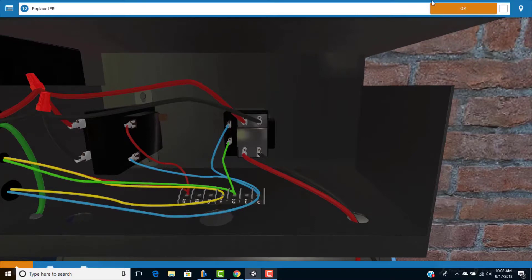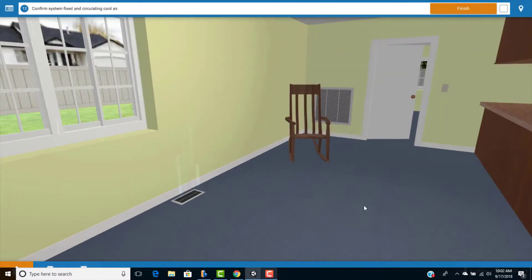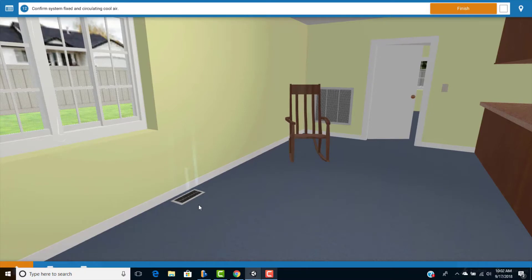But to verify that we want to go to the upstairs or to the home after turning the disconnect back on and verify that cold air or cool air is reaching the residence. And we can see evidence by this graphic here that we do have cool air coming out of the register. So yeah, our problem is solved.